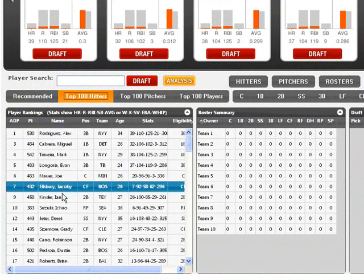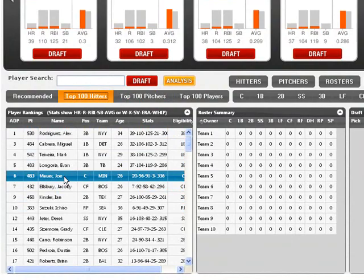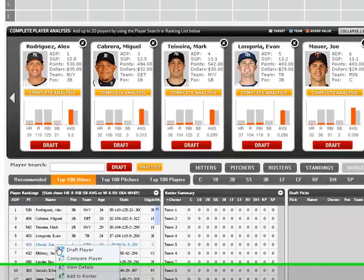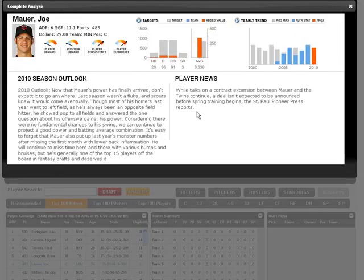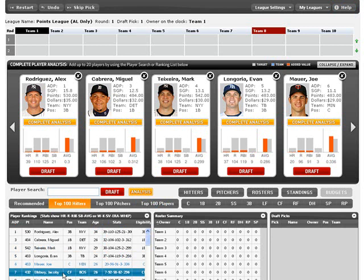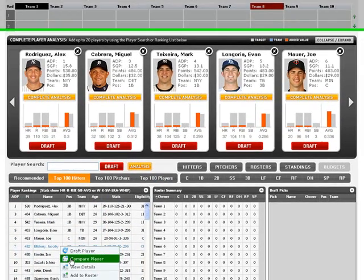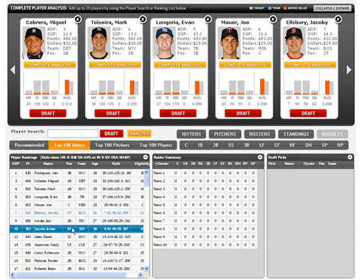The Draft Analyzer includes an enormous amount of critical draft day information for over 800 key fantasy baseball players, including rookies, promising and not-so-promising minor leaguers, and, yes, even a few players from the Pittsburgh Pirates.